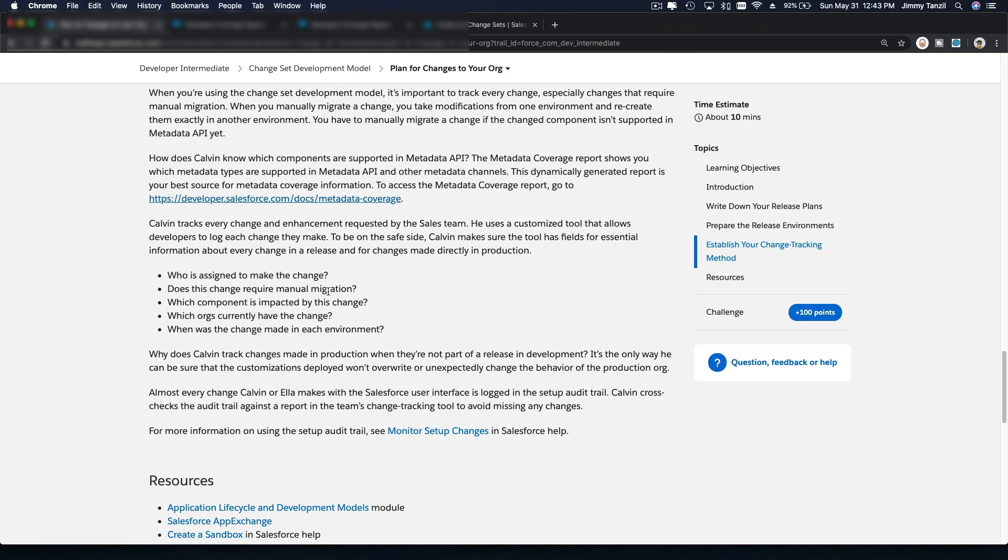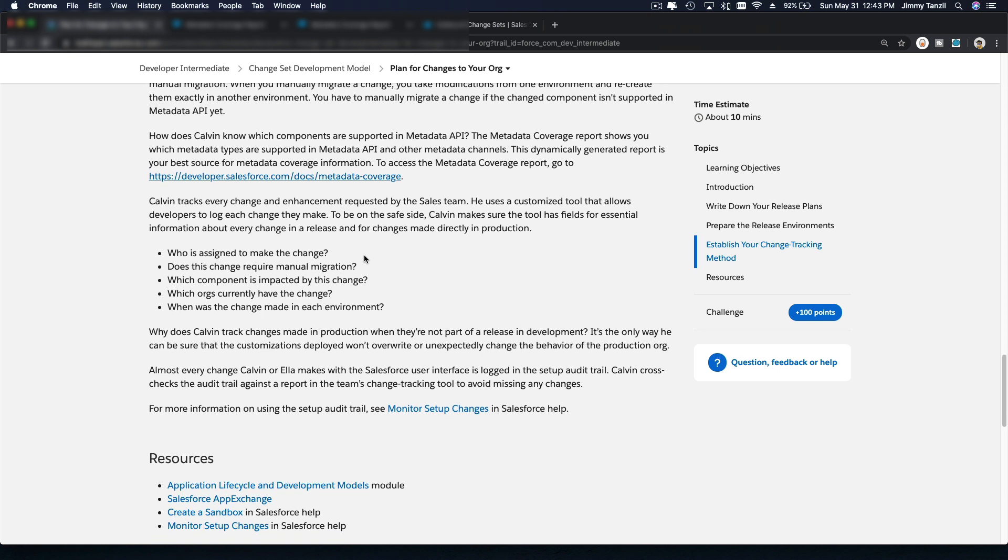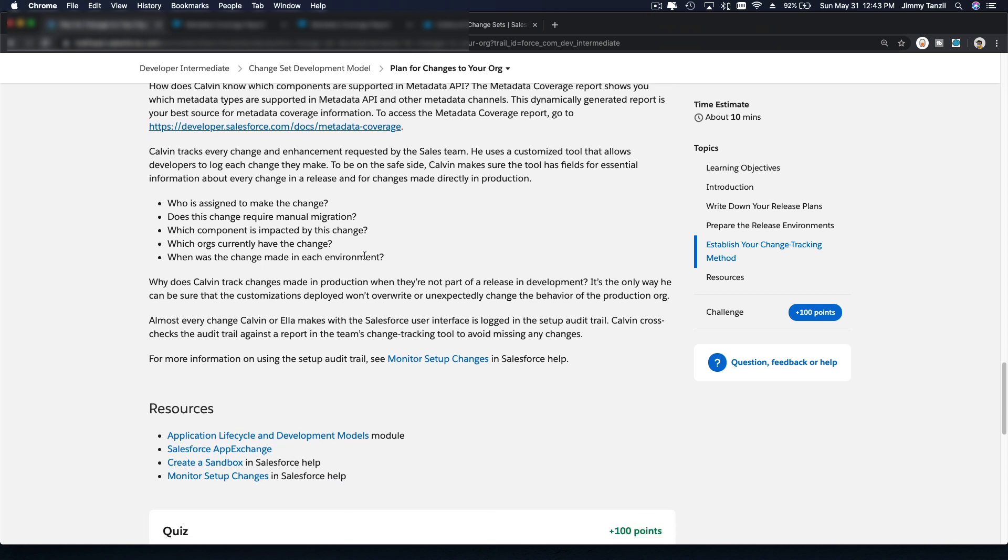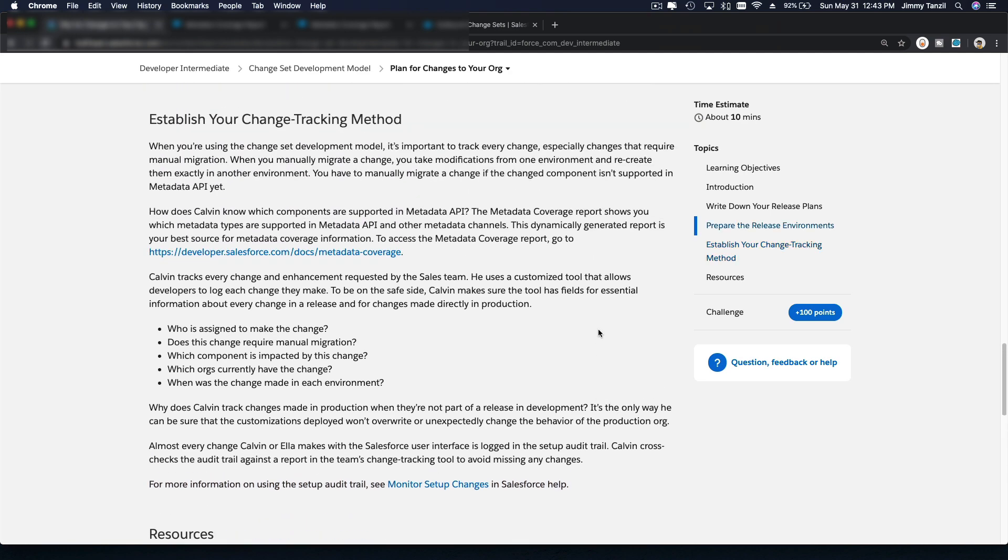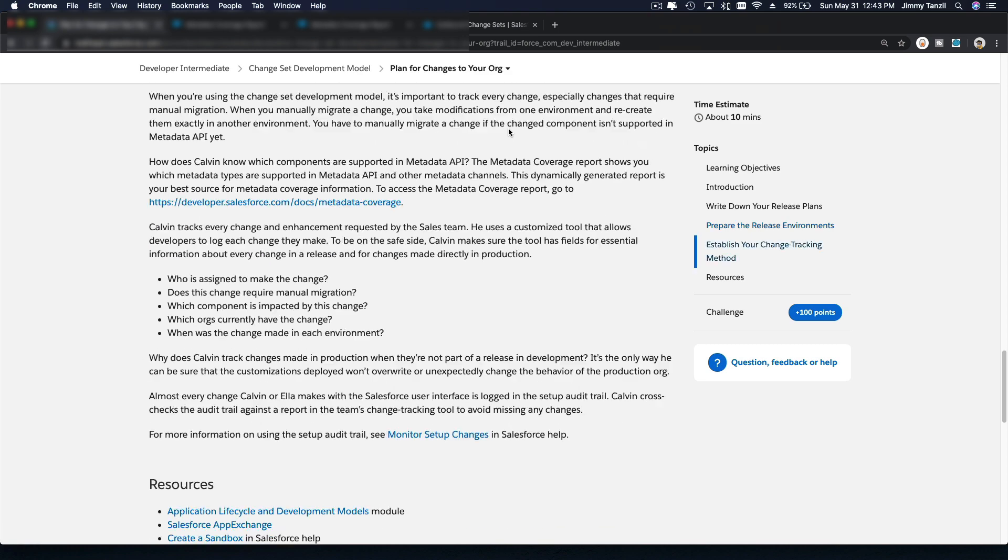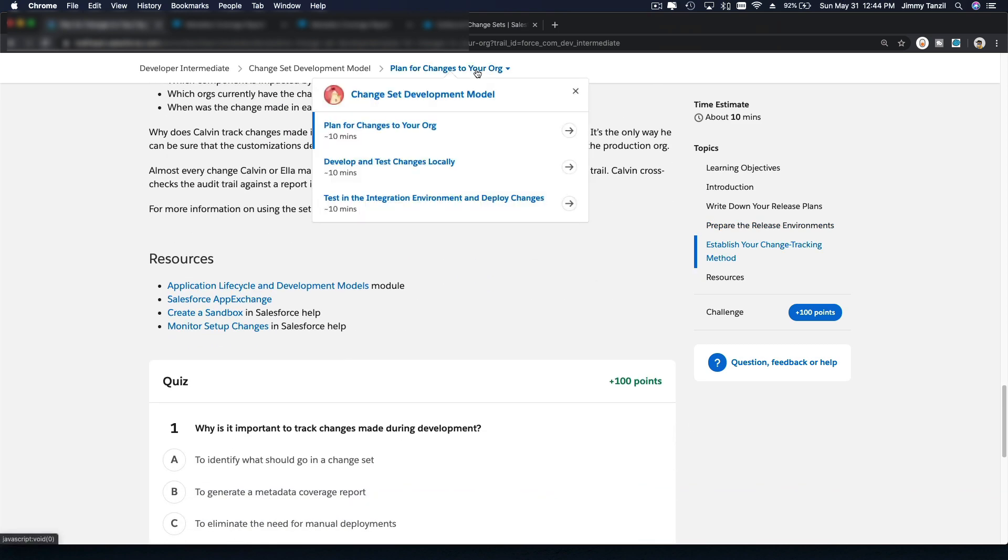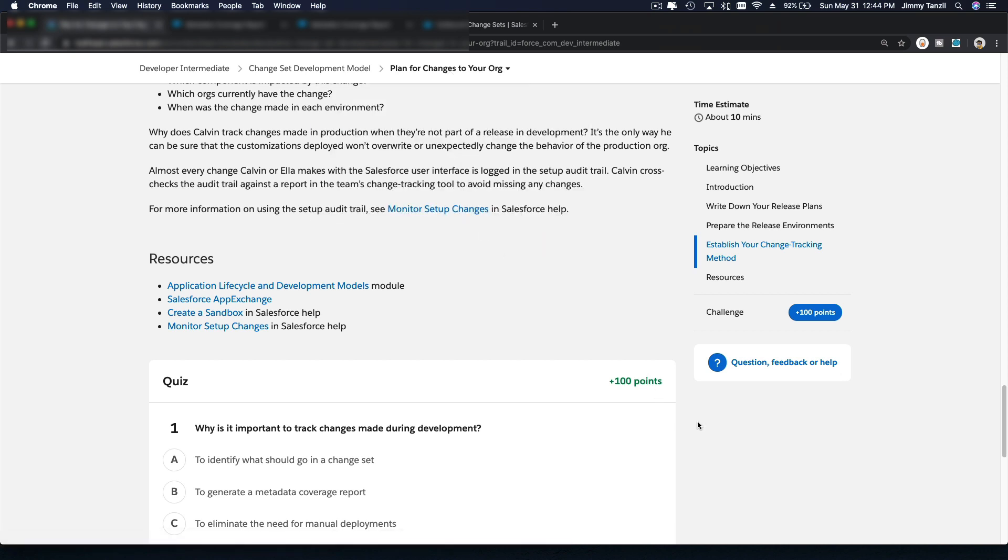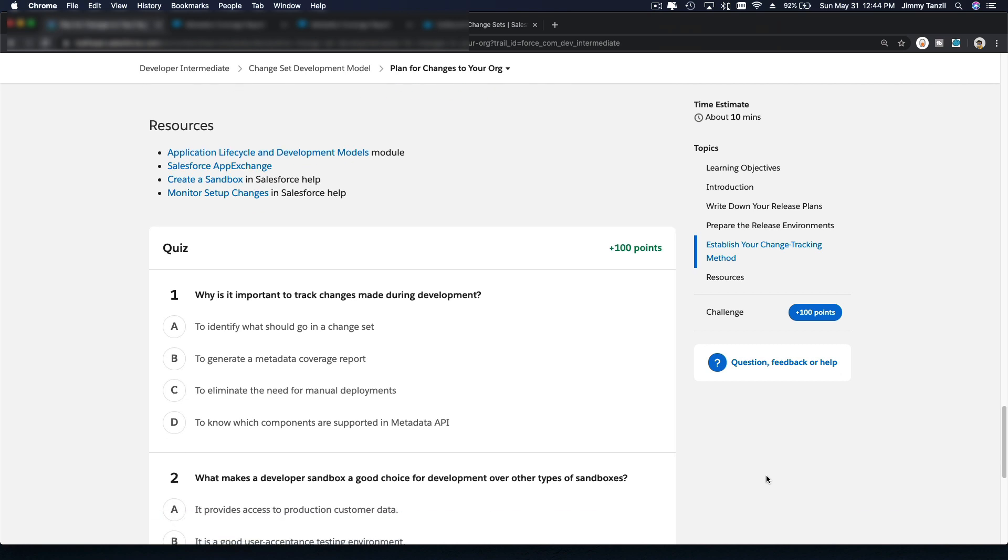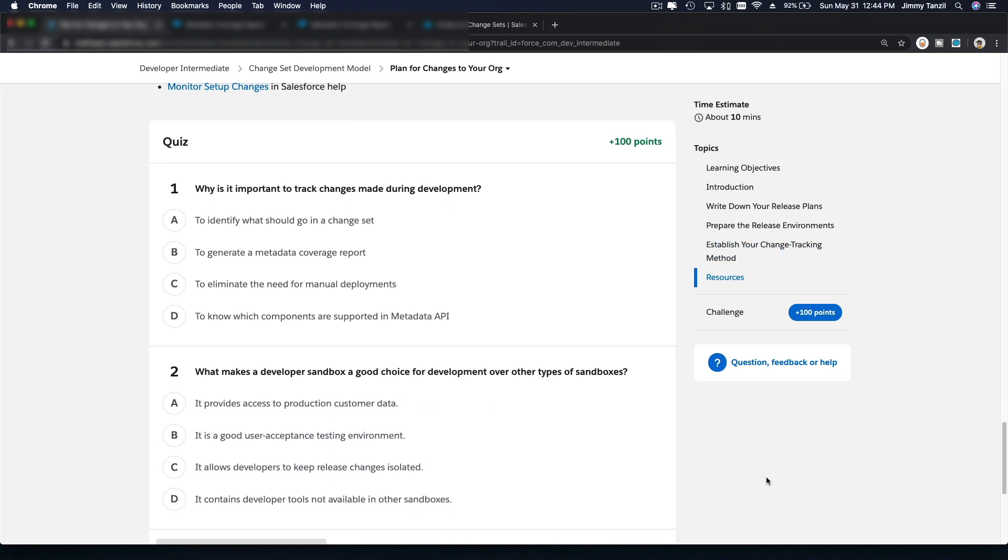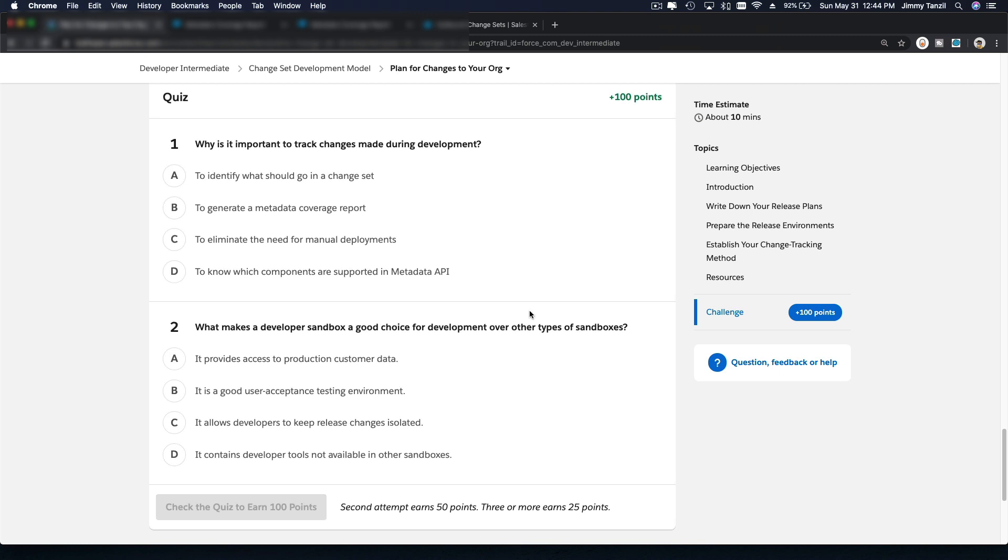And then you have to track everything, use your own tracking method. Just make sure every change is tracked and logged properly. You can also use the setup audit trail here to monitor your changes. So that's the intro or the plan for changes to your org. Let's do the quiz. And then we can do the next one. And maybe I can show you how you can actually do a change set deployment. Just a simple one. Because you cannot simulate this on a Trailhead playground org. You can't.